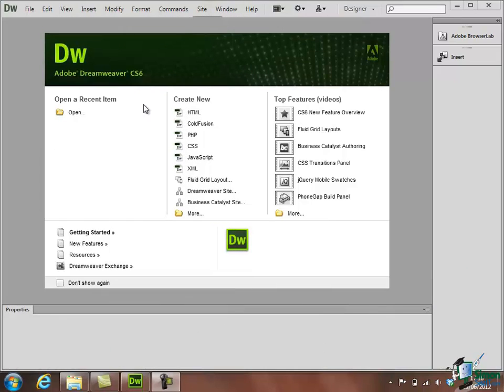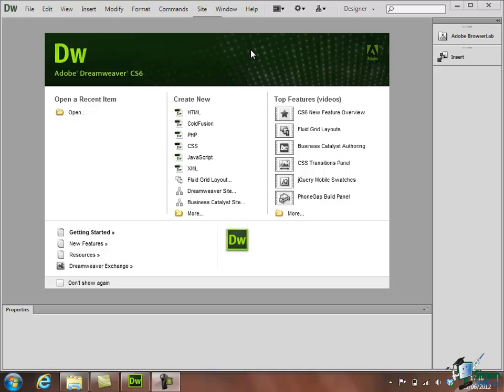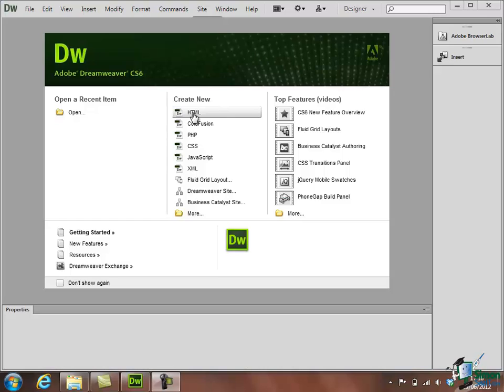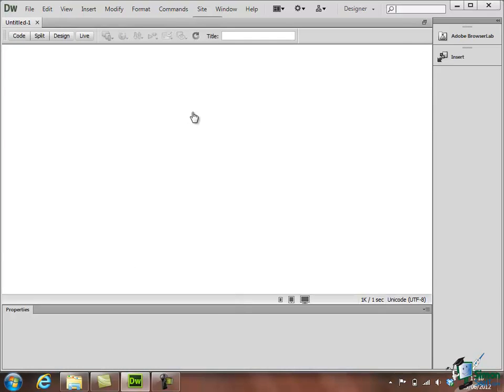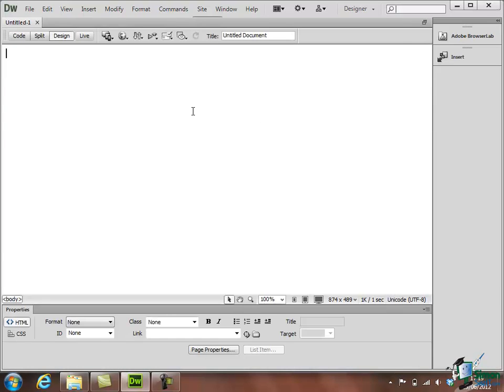So right in the middle we have the Welcome Screen and as I mentioned before you can suppress that if you want to. I'm going to leave it on for now which means that each time we start Dreamweaver it will appear to give us a bit of help to get started and we're actually going to use it now to create our first HTML page. Now if you're not familiar with HTML don't worry because I'm going to explain about that during the course but basically we go to the top of the Create New Options here.